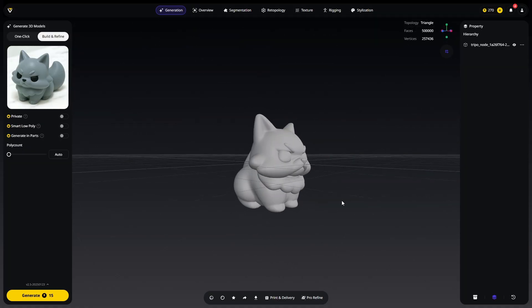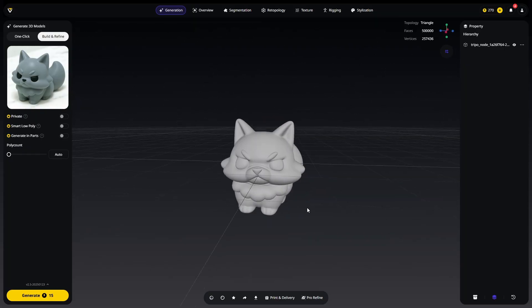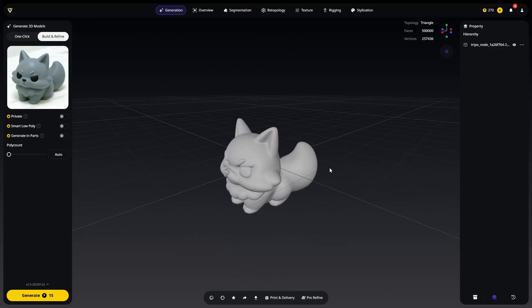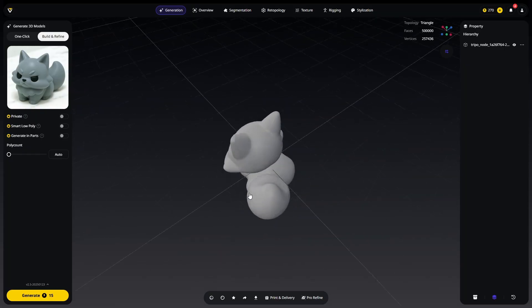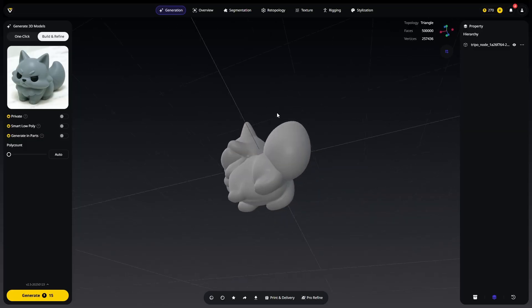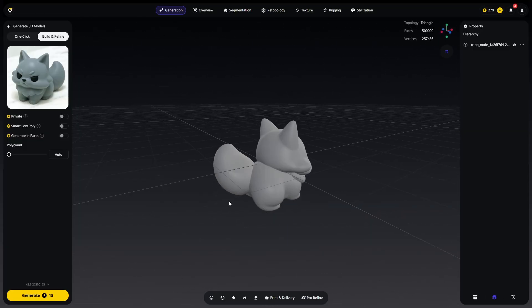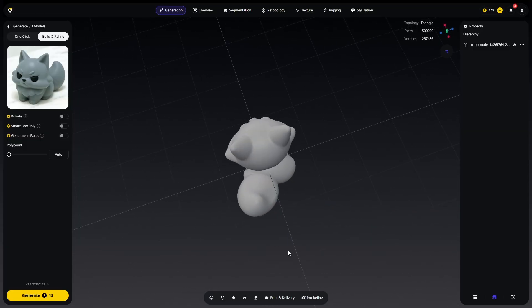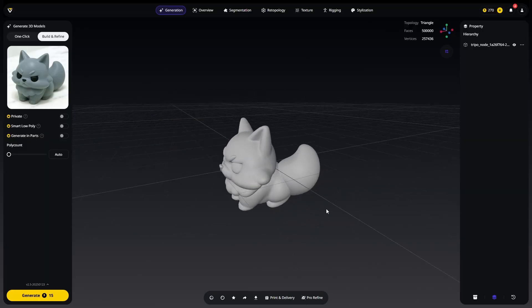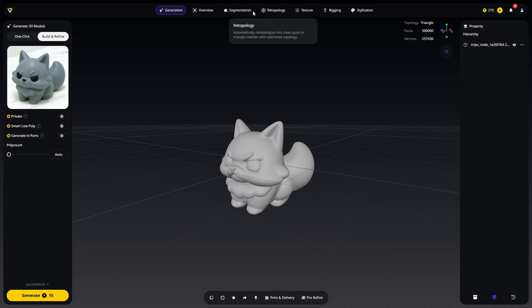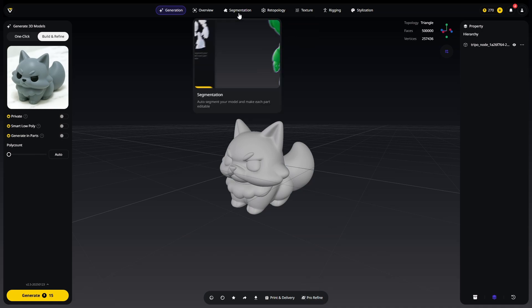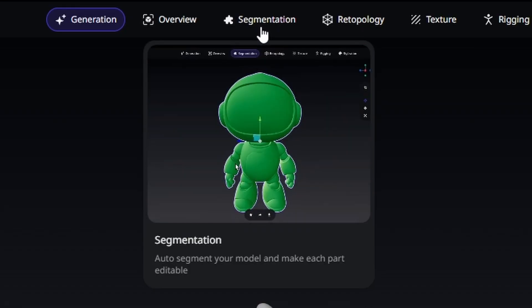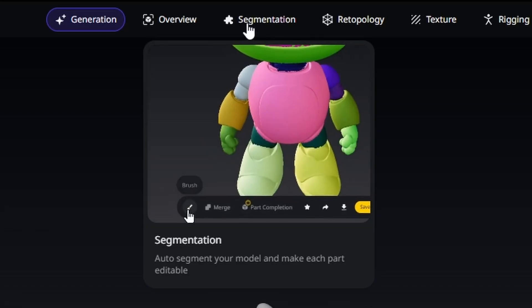Sometimes a leg might be off, a fur puff might be off, an ear might be off, and you really got to mess with it. Otherwise you will have to take it into a 3D modeler like Blender and you can further refine it. Now this does have a refine feature in their application but you do have to have the paid version to do more. Maybe I want to do segmentation, which means it will break your model into pieces.